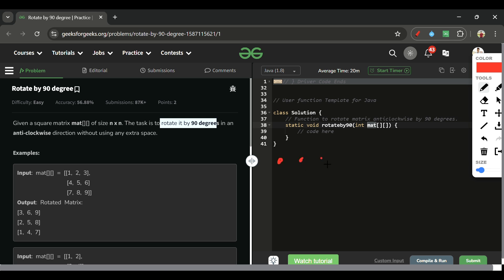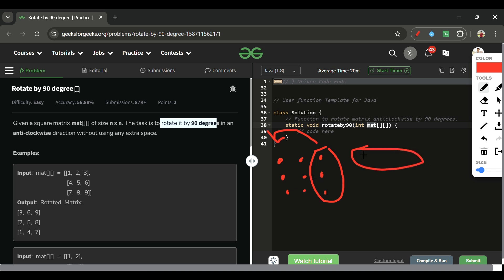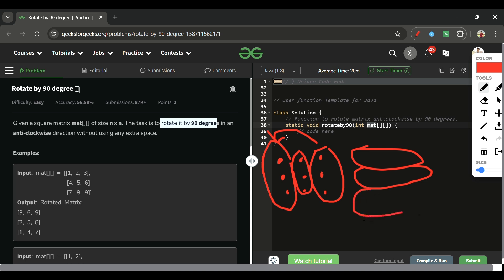Think of it like a Rubik's cube with different colors. If you rotate it once anti-clockwise, the three columns transform: the last column becomes the first row, the middle column becomes the middle row, and the first column becomes the last row.